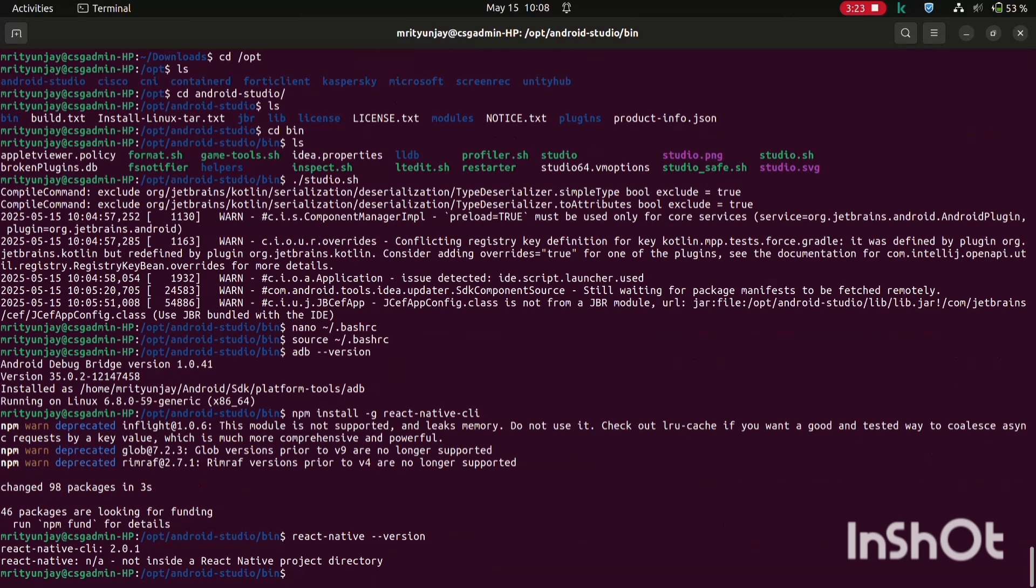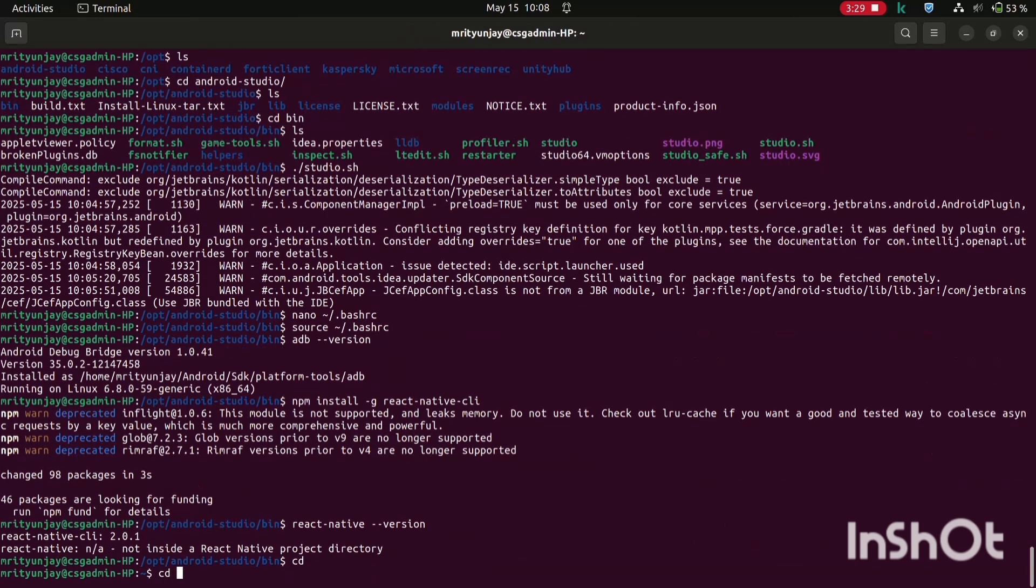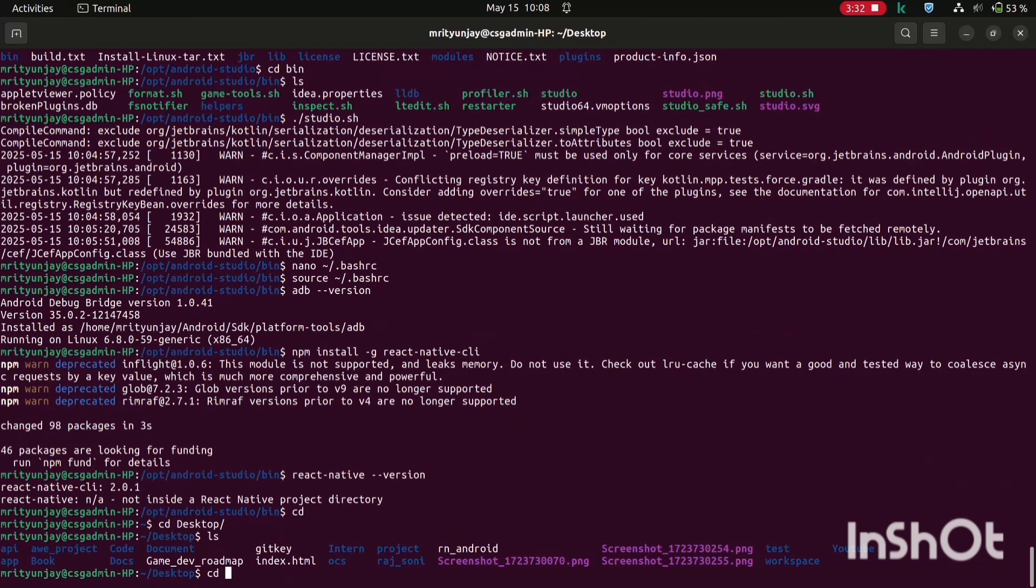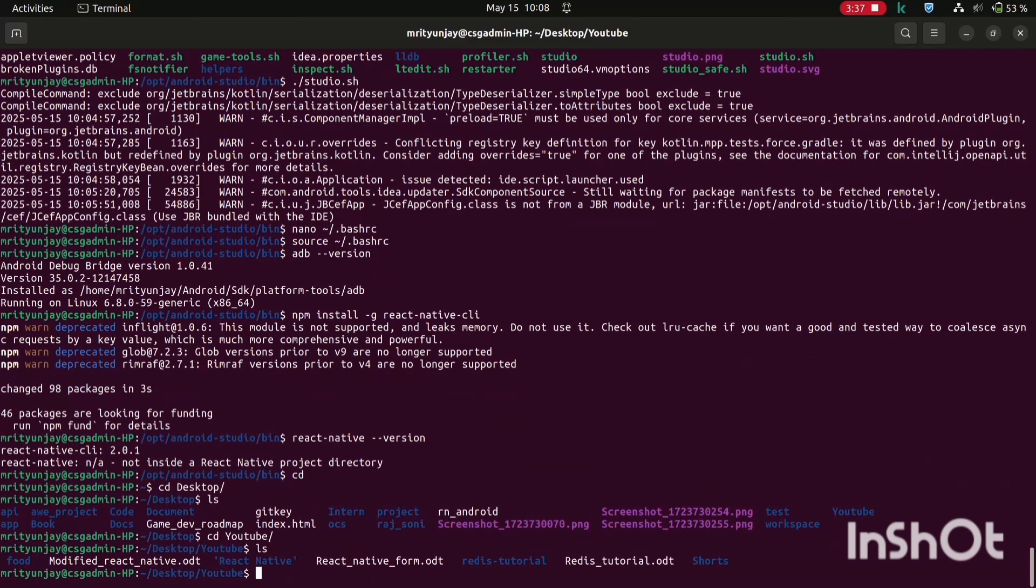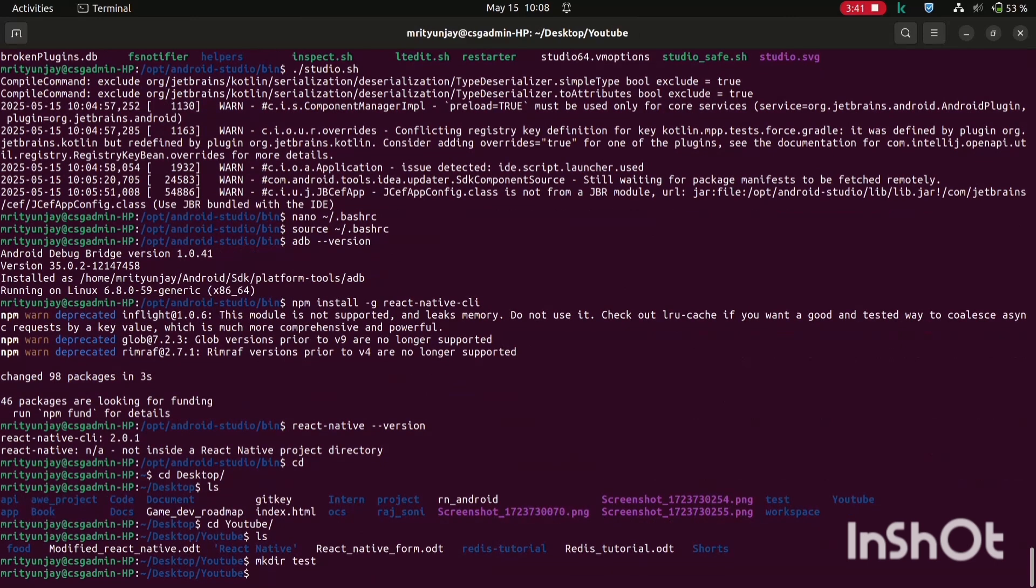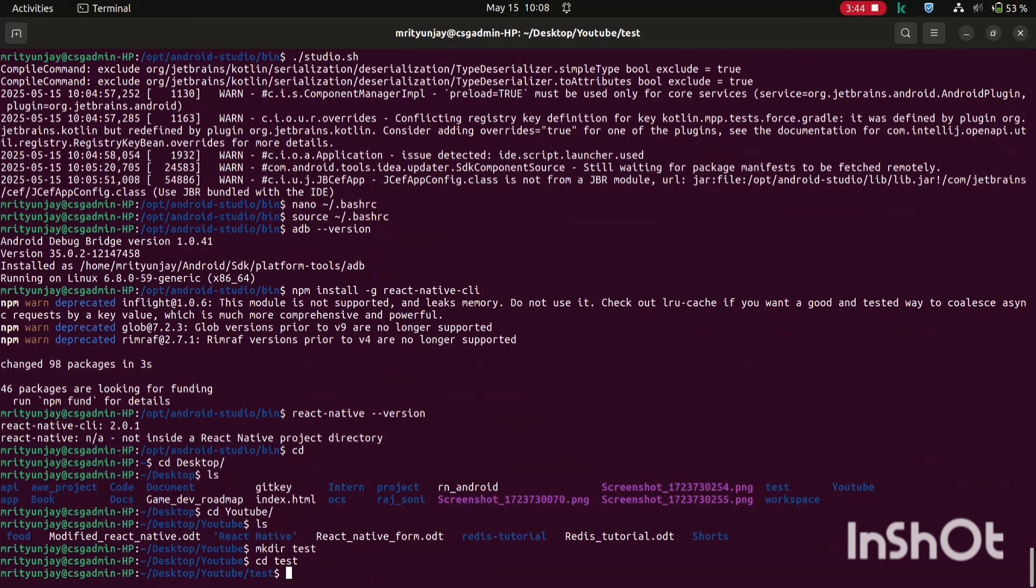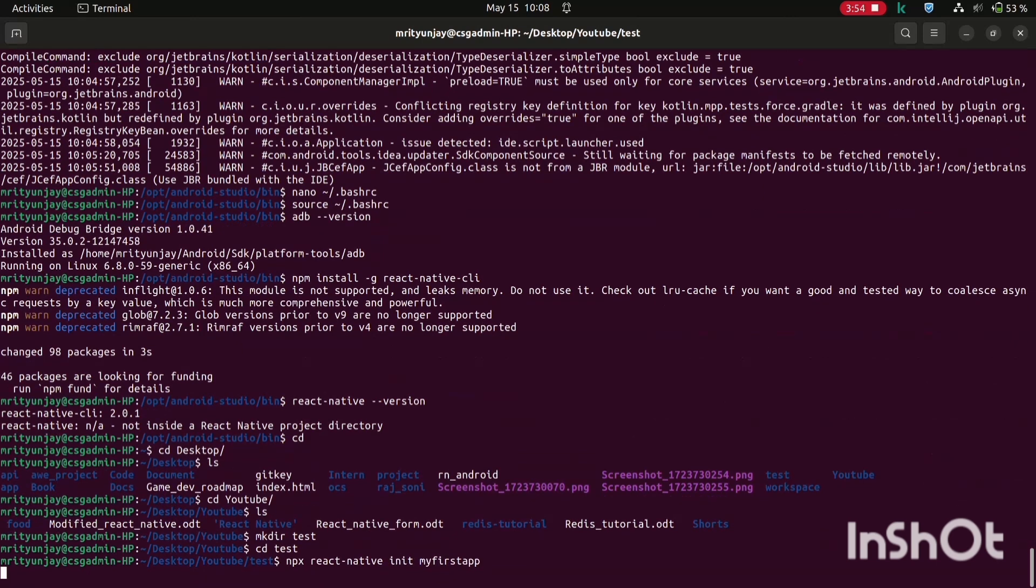Now we will create a project of React Native. Just cd over this desktop folder. Now if you have created any folder, go in that. I am going to create that app inside this YouTube. I'm going to create a folder test, cd over this test. And now run this command npx react-native init and the project name what you want to give. It will initialize your React Native project.